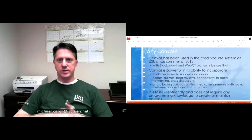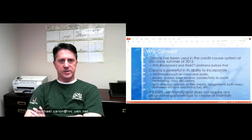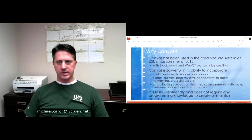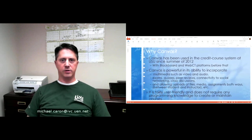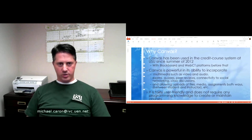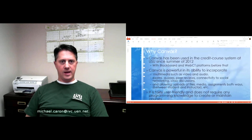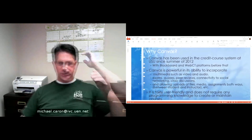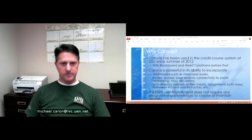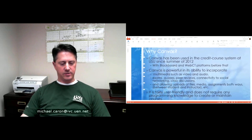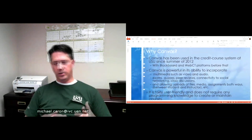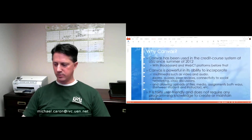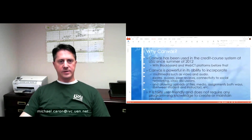Canvas has been used in the credit course system at Utah State since the summer of 2012. It officially went to adoption at the beginning of 2012 in January, but it took about six months for the university to completely switch over. The university was using Blackboard — another learning management system — before that, and WebCT prior to that. The university decided to use Canvas over these other programs because of its ability to connect with things like social media, Google Docs, and a whole bunch of other social media and multimedia technologies that the other systems were just way outdated on.